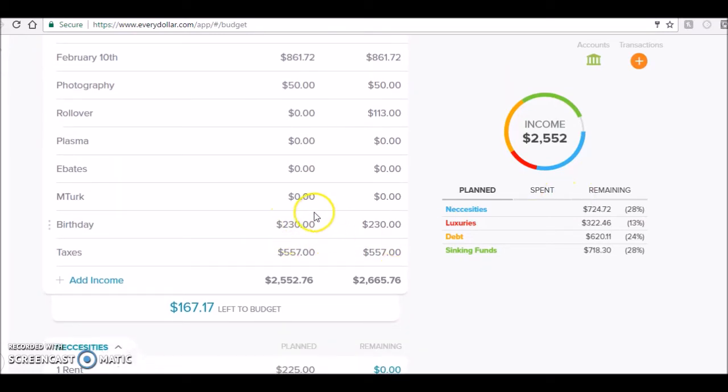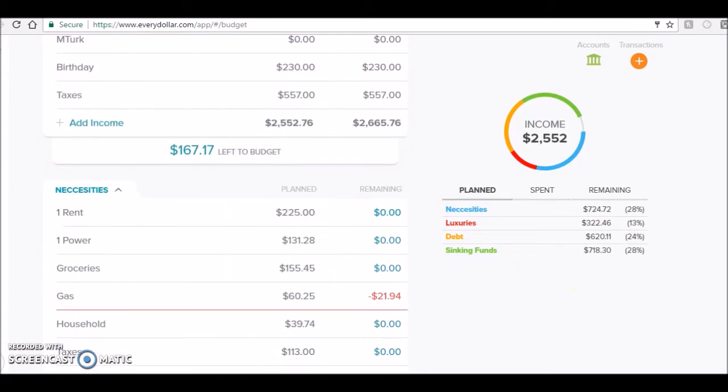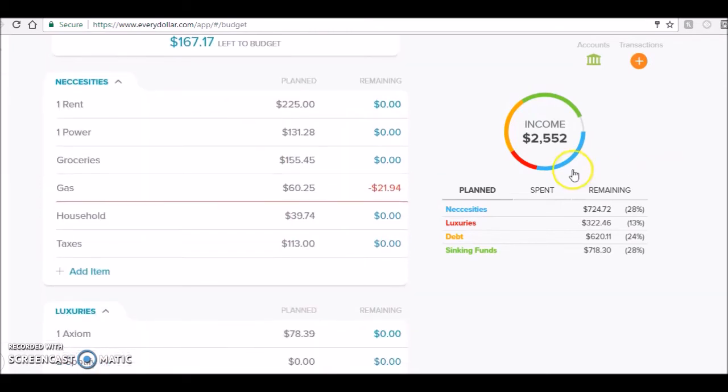I got $230 for my birthday - thank you everyone who came to my birthday. I got my taxes back, $557 in my taxes, and that was state refund, so Idaho, thank you. So let's get into this stuff.